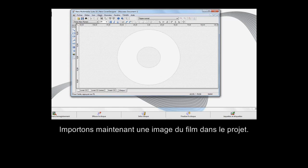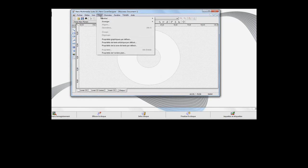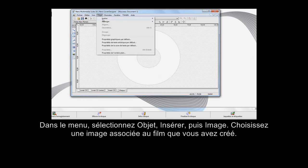Let's import a picture of your movie into the project. From the menu, select Object, Insert, and then Image.